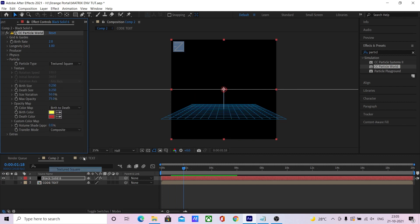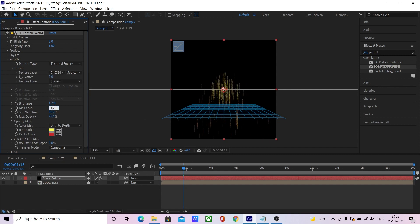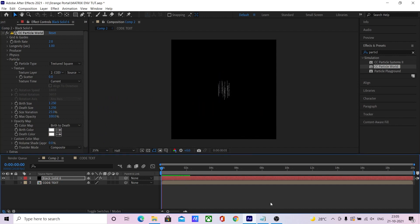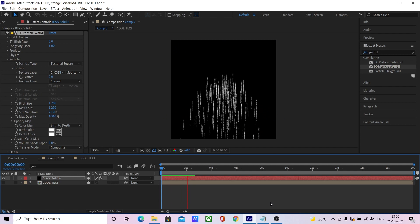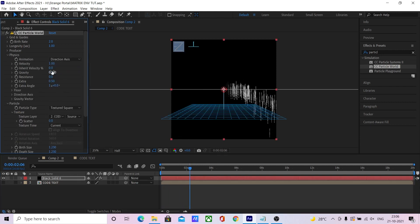Change the particle type to texture square and select the code text as the texture. Change the particle size and make the particles white. Now change the particle physics to direction axis and change the direction.